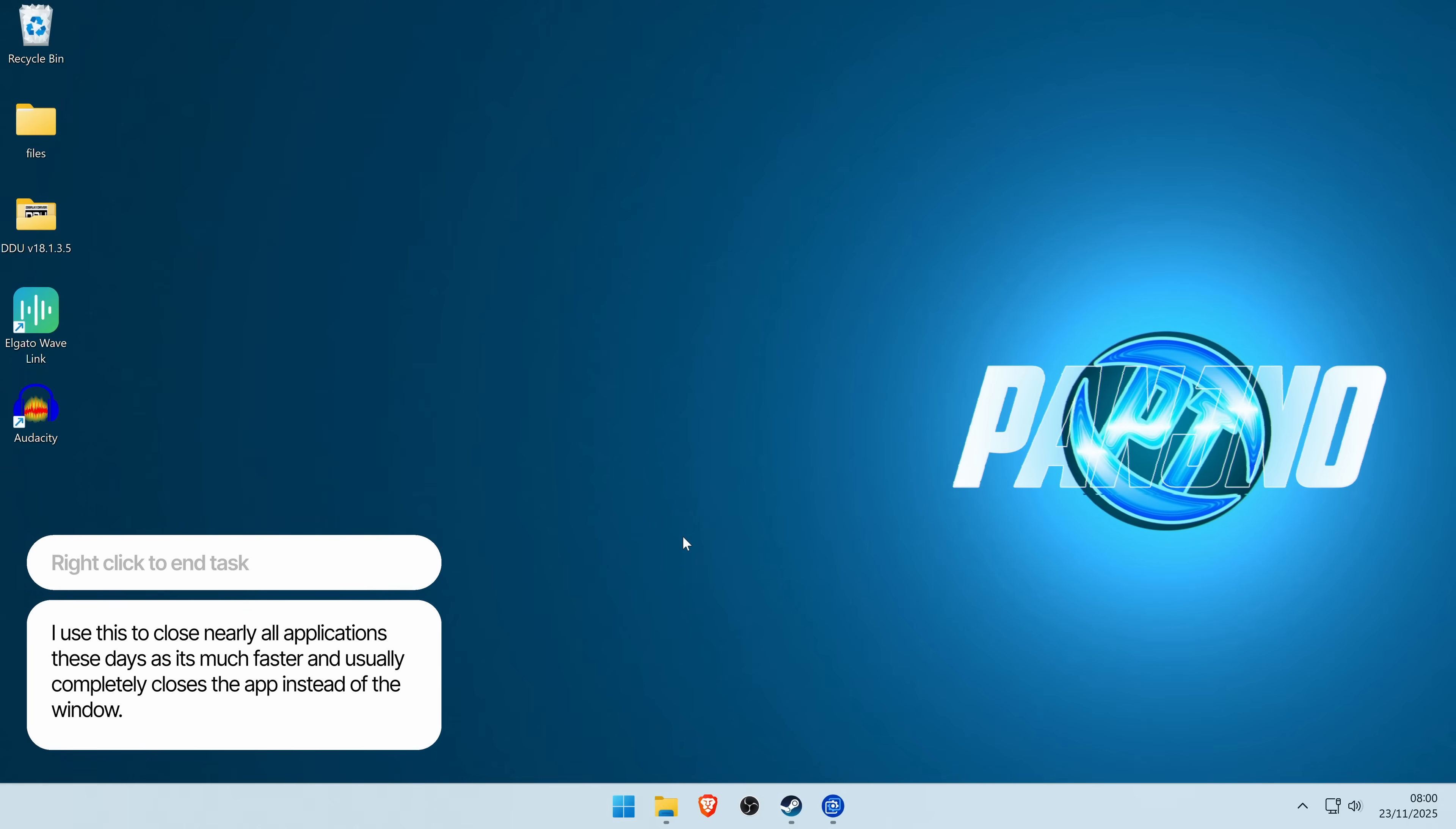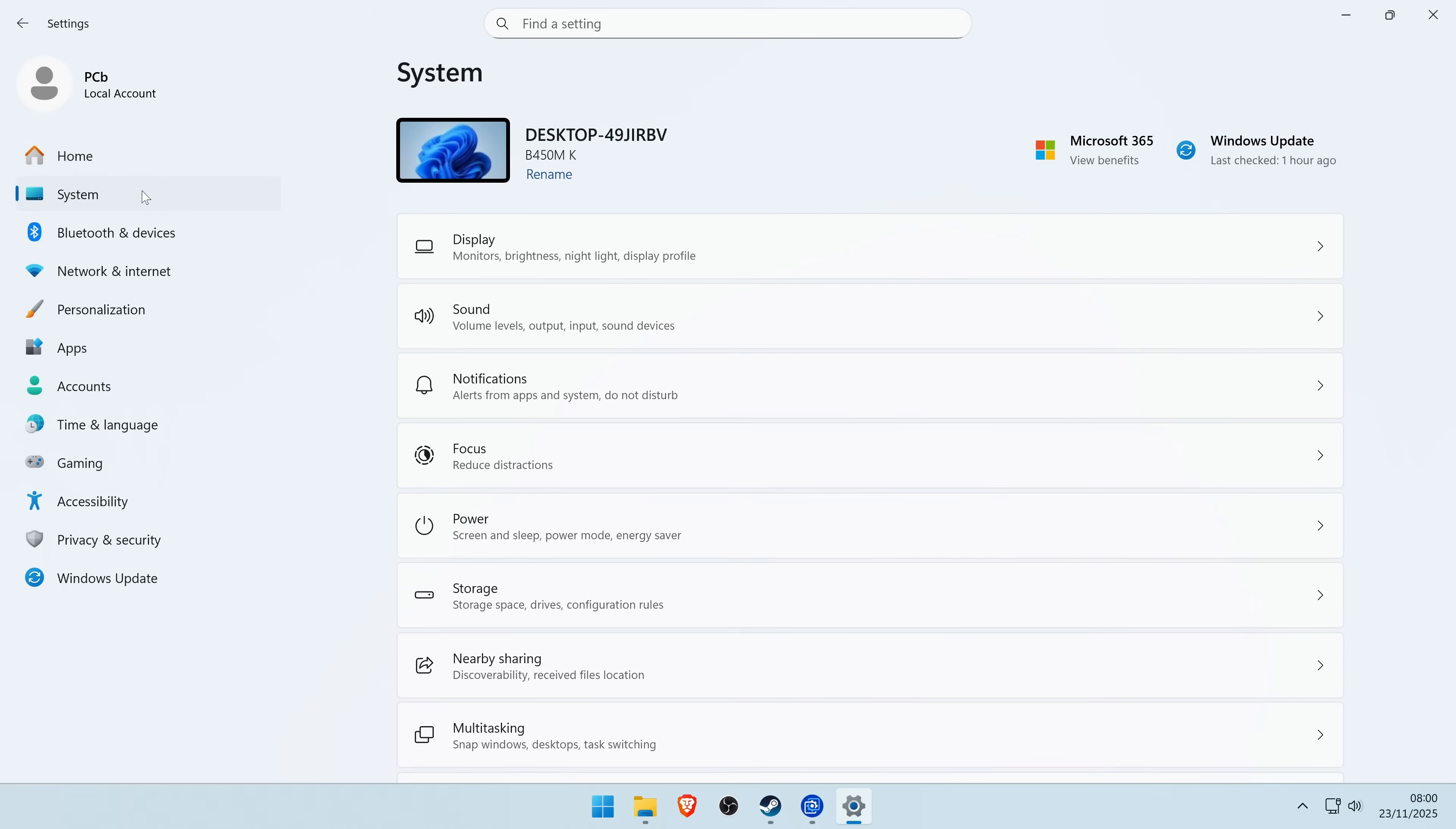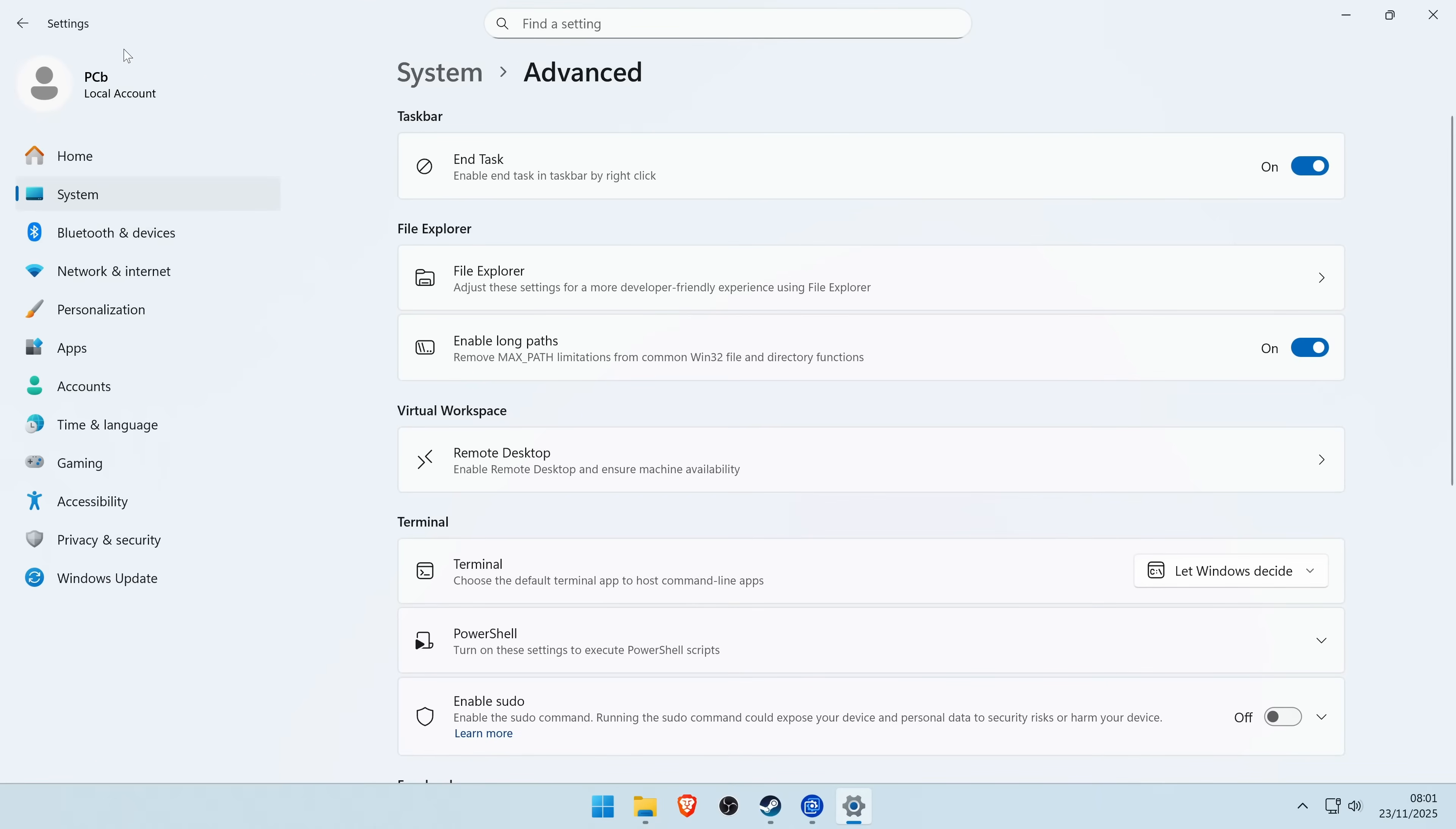If you want to enable this on your system, all you need to do is press the Windows key, go to the Settings tab or search for Settings. On the left hand side, go to System, scroll down until you find Advanced. You should then be able to find the option for End Task, Enable End Task in Taskbar by right click, and just switch this option on.